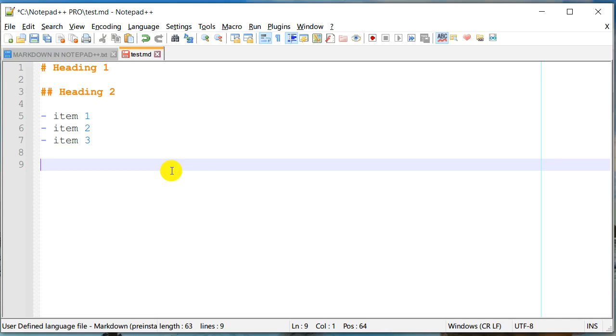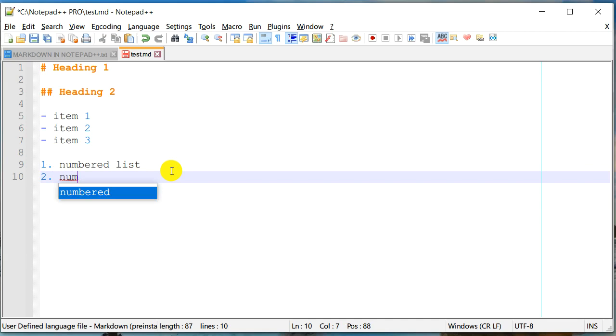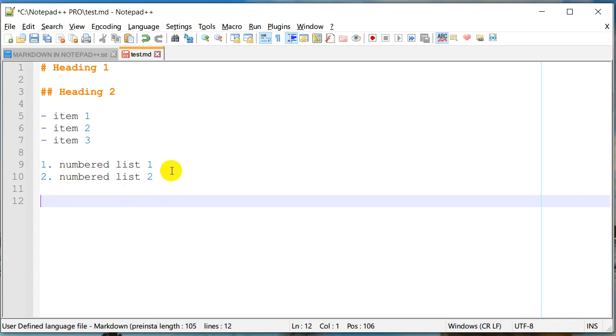If you want an ordered list, you need to just put a number. So numbered list one, numbered list two, and so on.